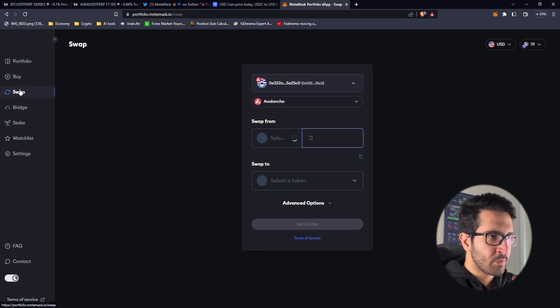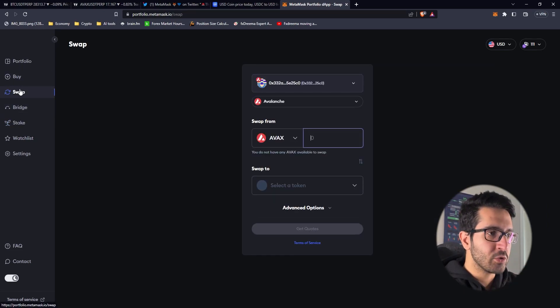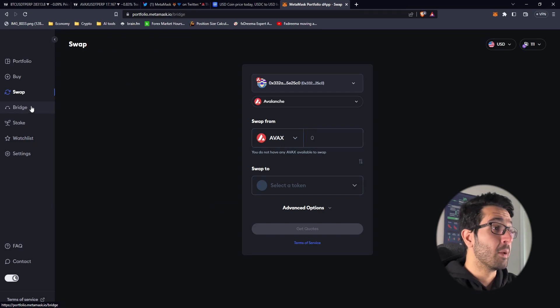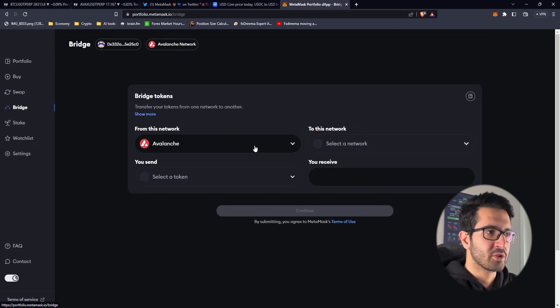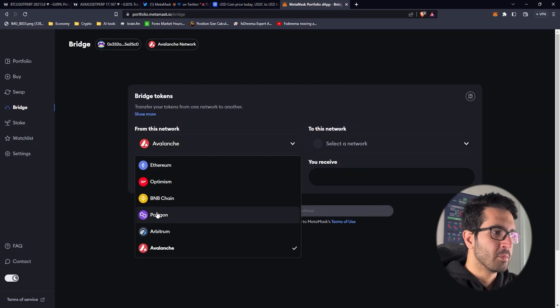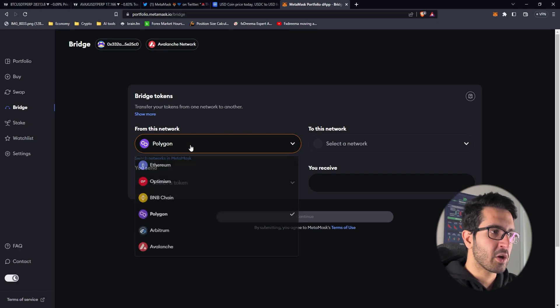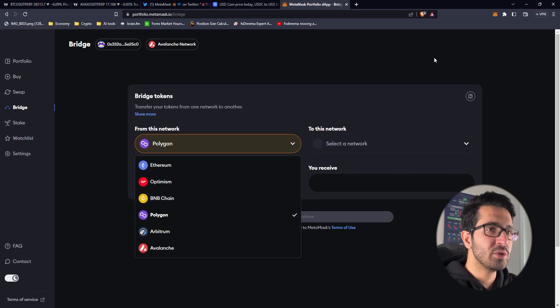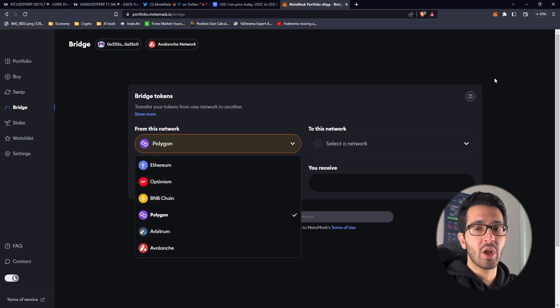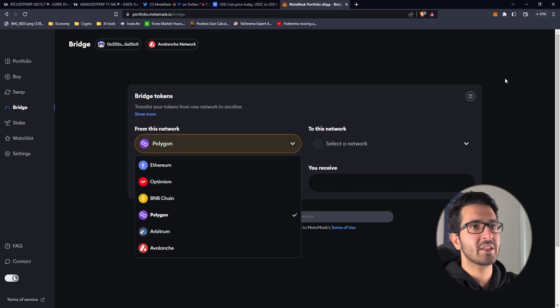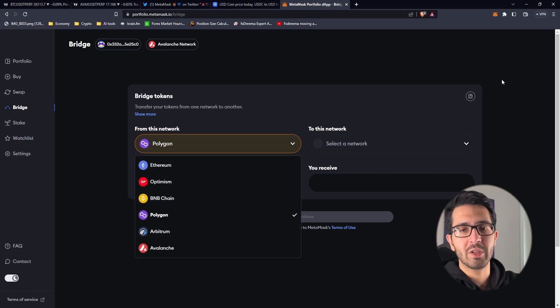So the first thing we've got to do is a couple of bridging transactions. I'm going to choose Polygon. In case you don't know how to work with Metamask, we already made a video on how to install the Metamask extension and how to work with it.